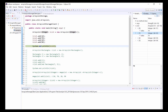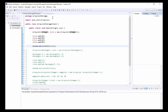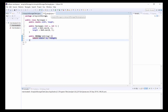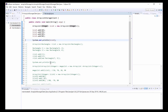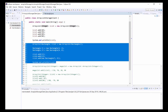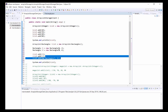Moving on to our second example, here we have the Rectangle class which we'll be using. If we go back to the client and take a look at this section of code, we can see here we have a new ArrayList that holds Rectangle objects.